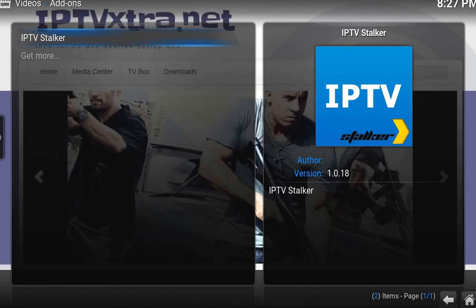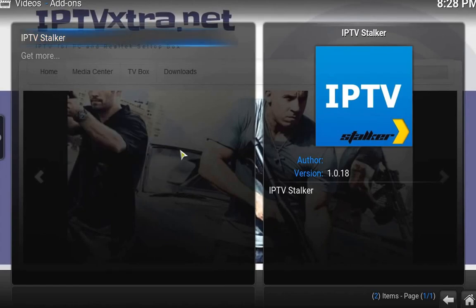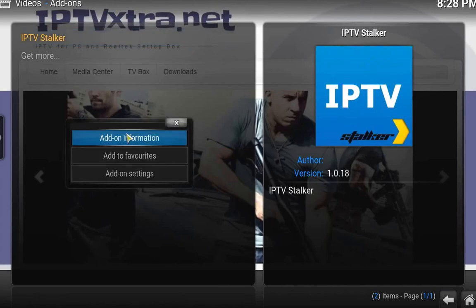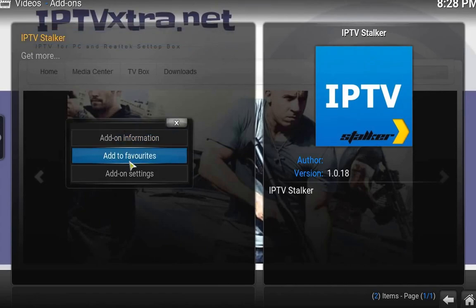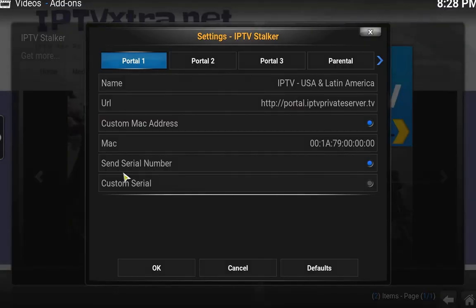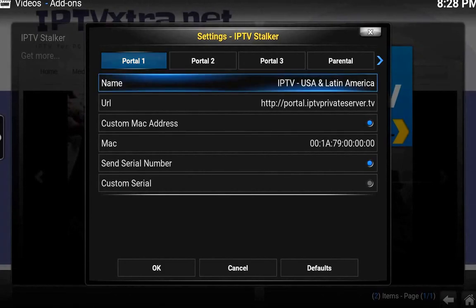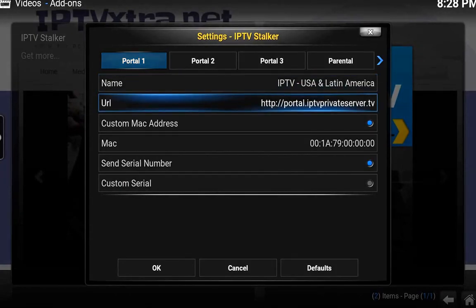Now, on your keyboard you can use the letter C to get to the menu, or with the mouse you can do that as well. Go to Add-on Settings. Here you leave everything as is — leave the portal URL as it is.